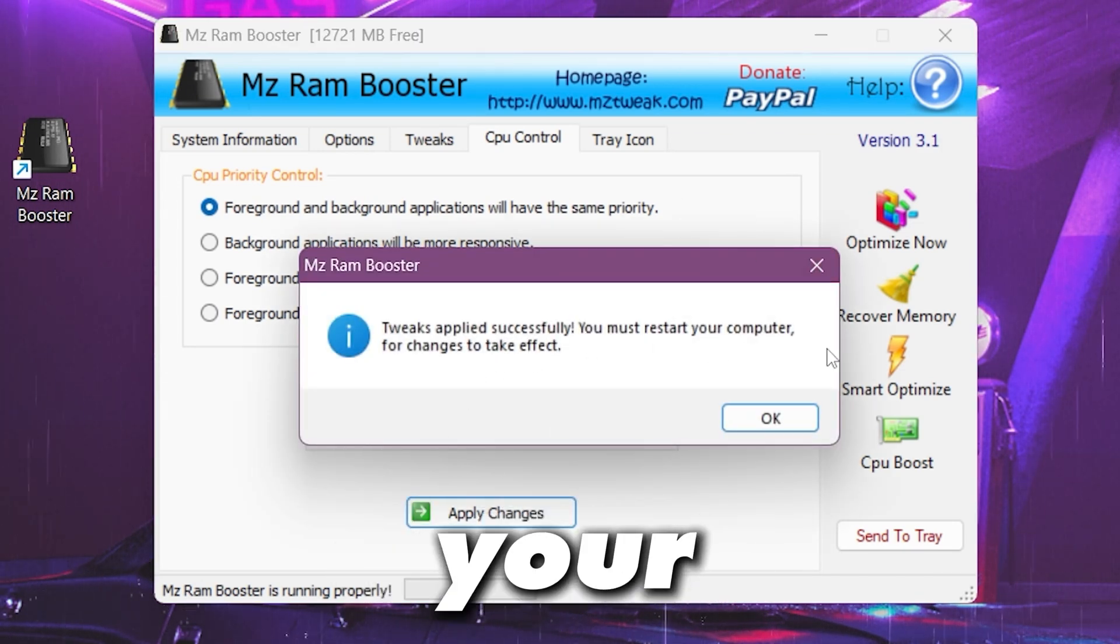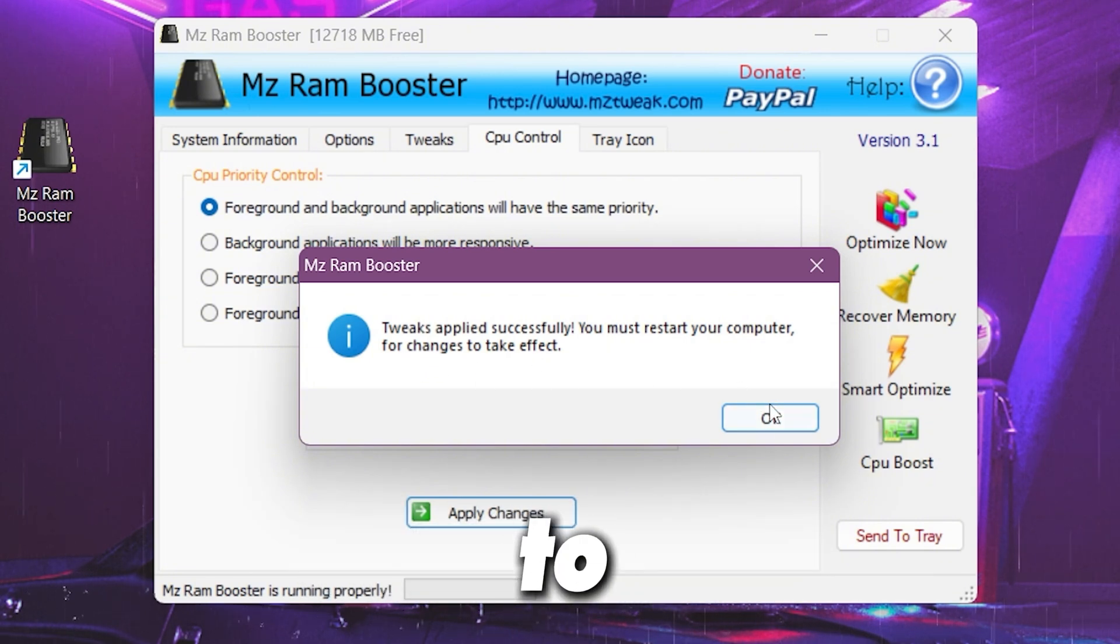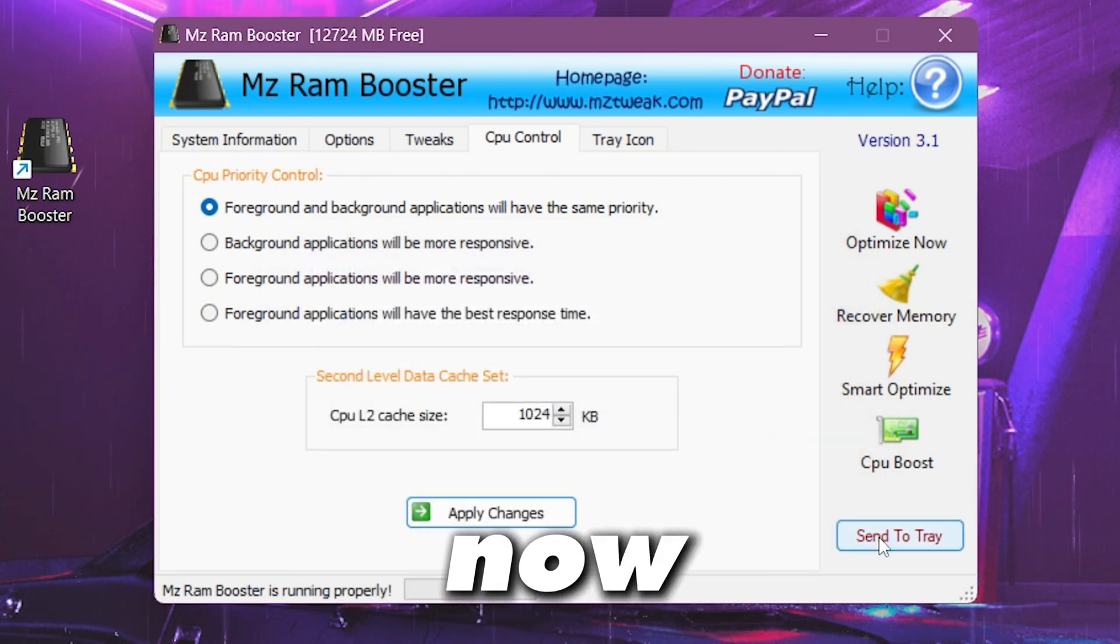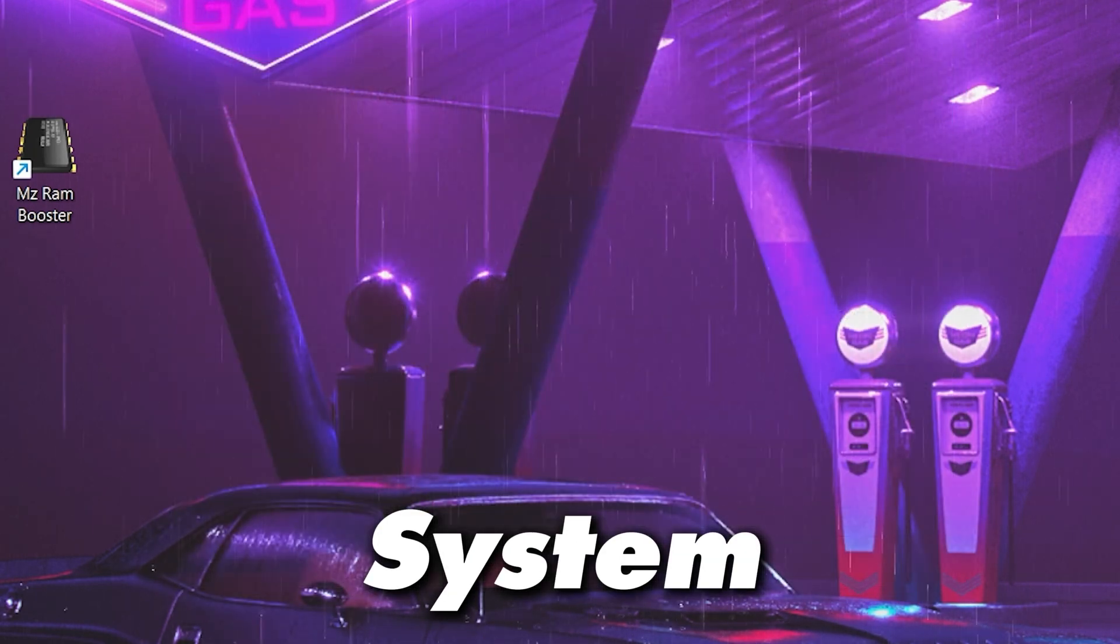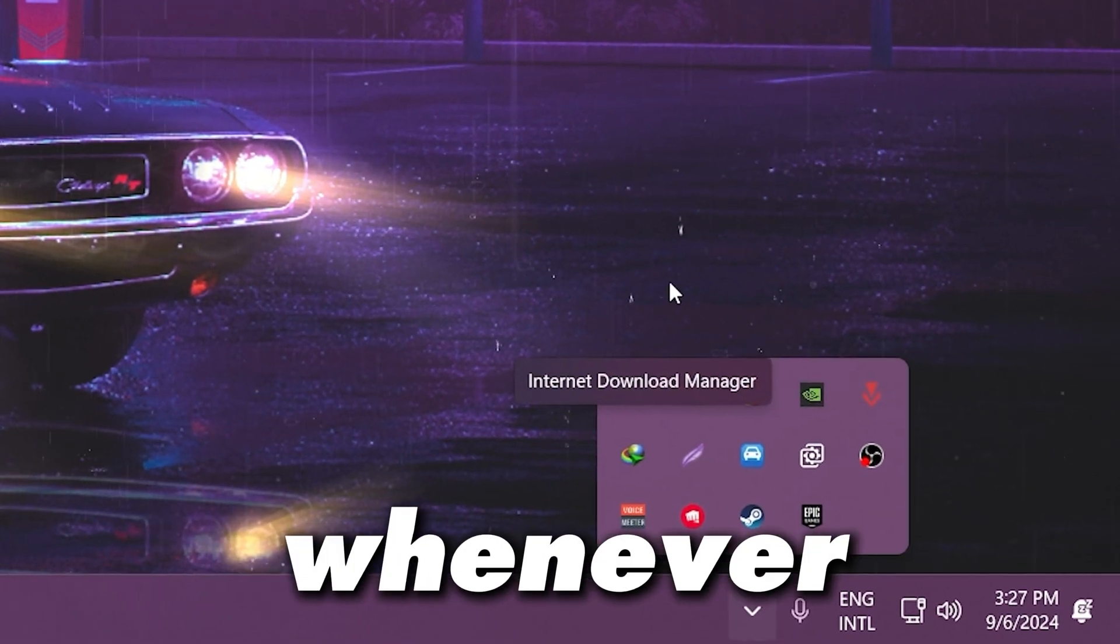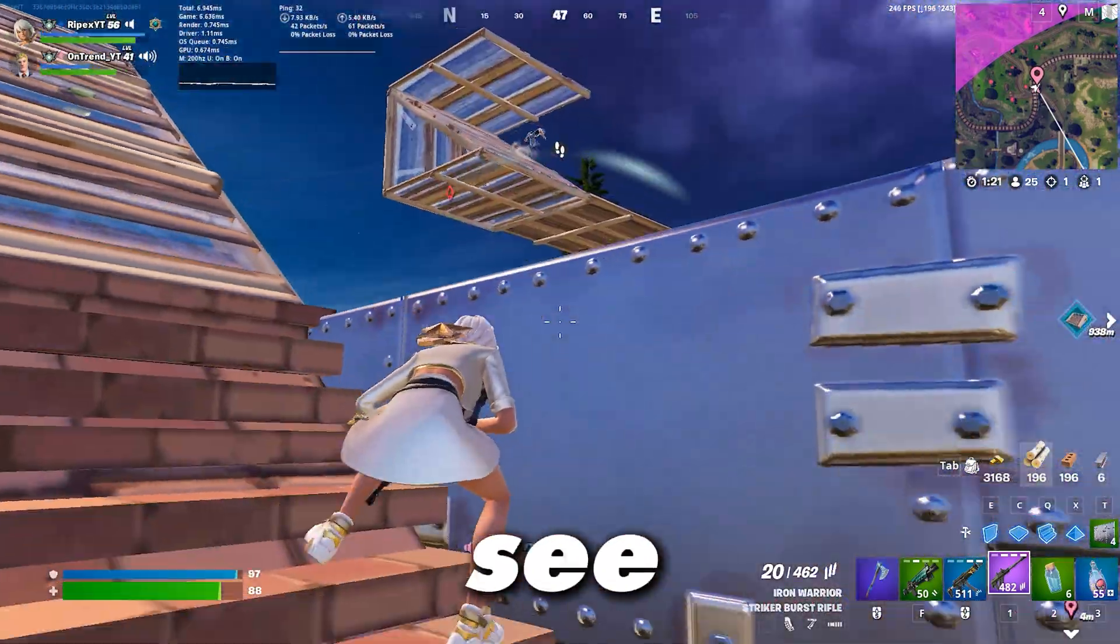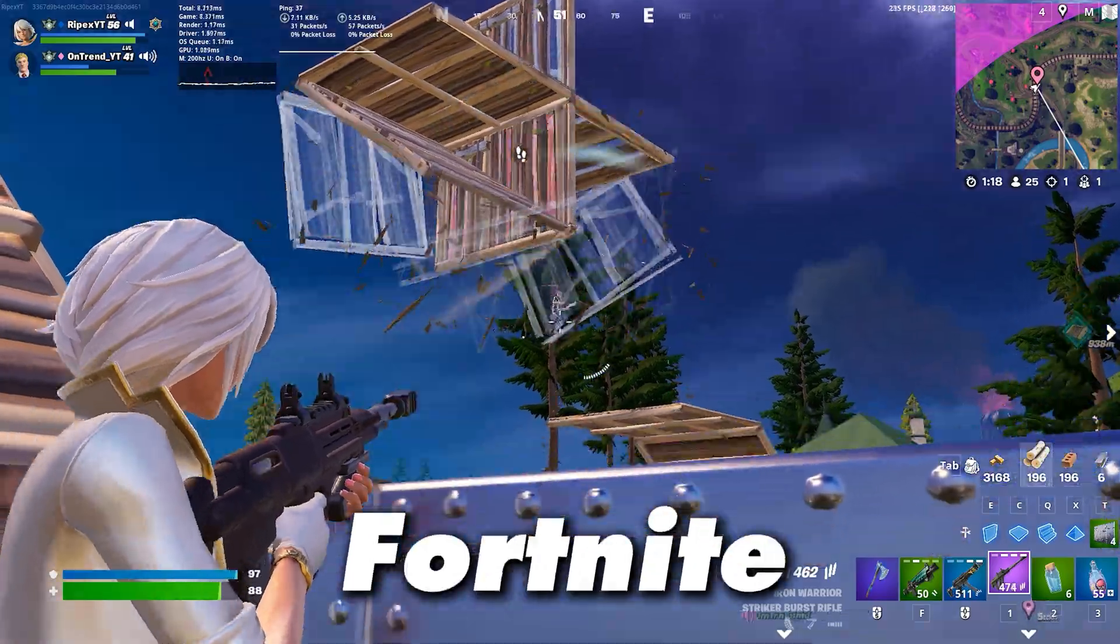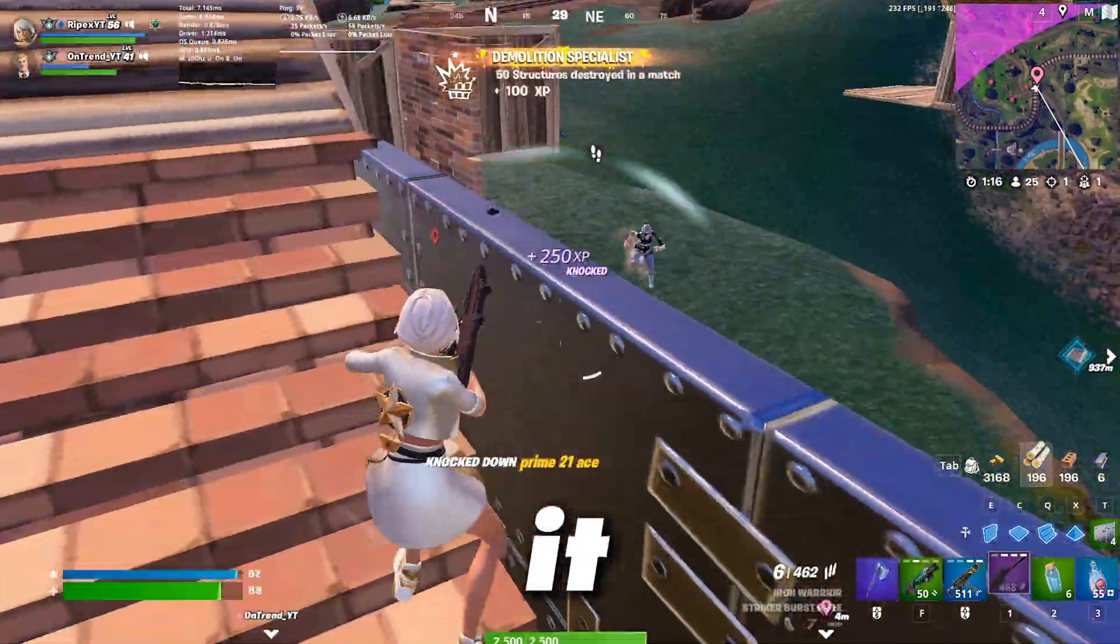You must restart your computer for the changes to take effect. So click on this OK button and that's it. Now you need to simply click on this send to the system tray and this application will keep running in your background whenever you turn on your PC. Now you need to simply one time restart your PC therefore all the settings take effect. After that launch your Fortnite and enjoy the best performance out of it.